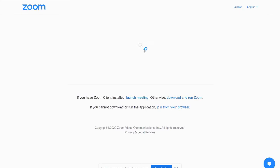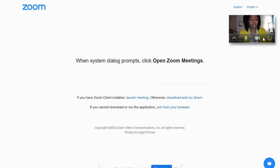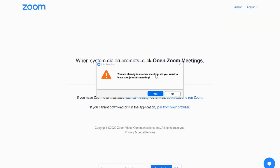From there, it will bring you to a new webpage. If a window does not pop up, you are going to click launch meeting. Next, a very important table will pop up. It says, you are already in another Zoom meeting — do you want to leave and join this meeting? It is very important to click yes. This will end the current Zoom that the scholar is in and go into a different Zoom with the different Zoom link that was clicked on.